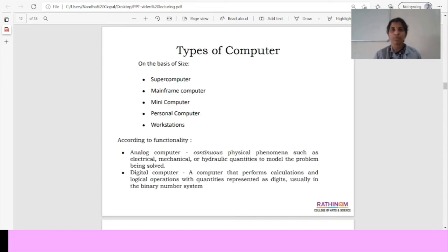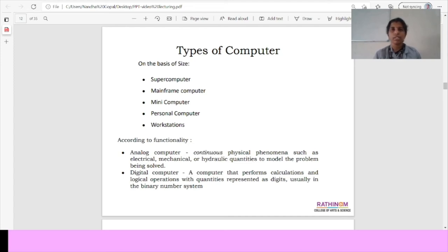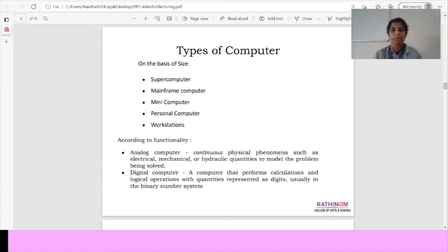Types of computers. We have a size regarding, we differentiate the types of computers. One is supercomputer, mainframe computer, mini computer, personal computer and workstations. According to the functionality, the computer can be performed variations.